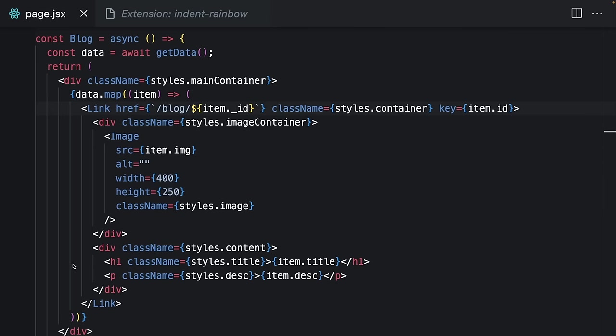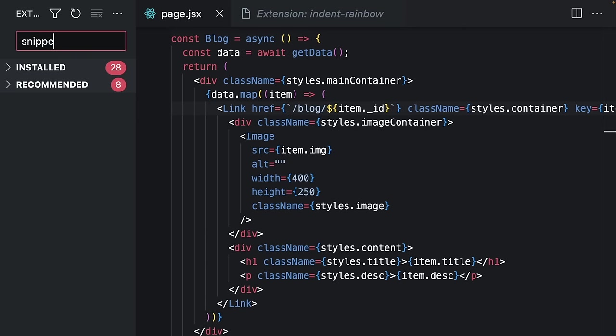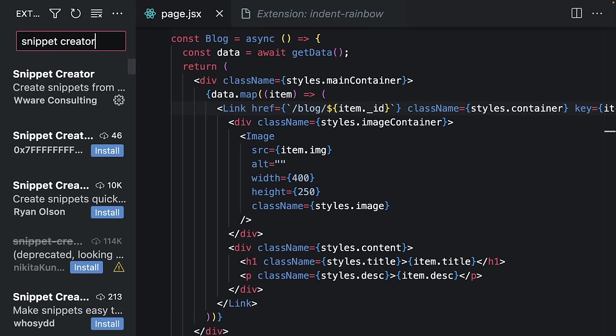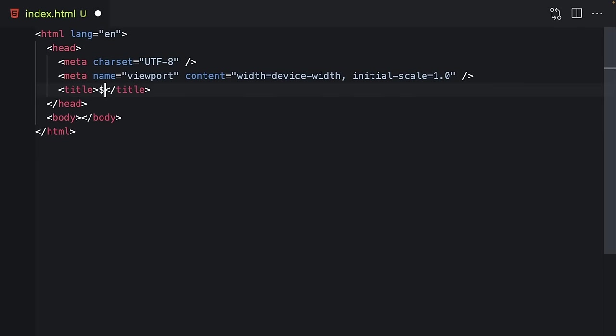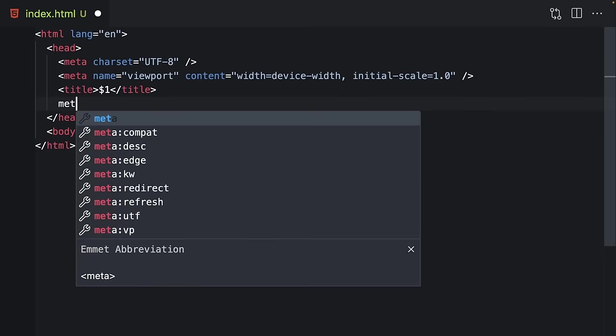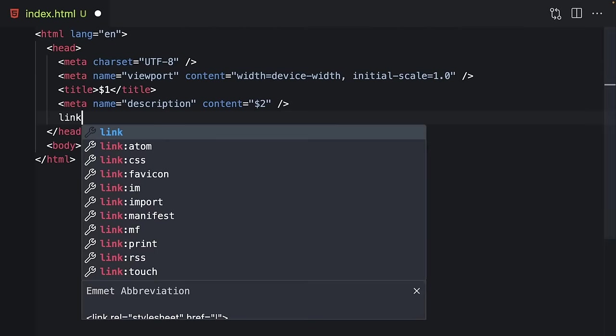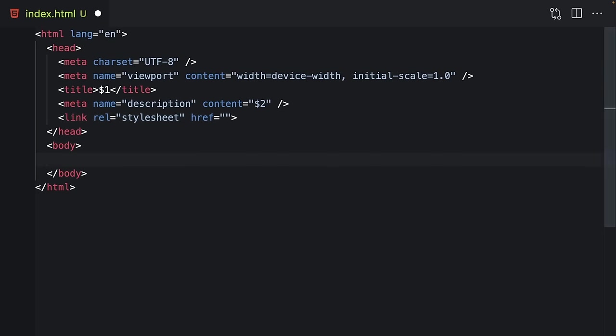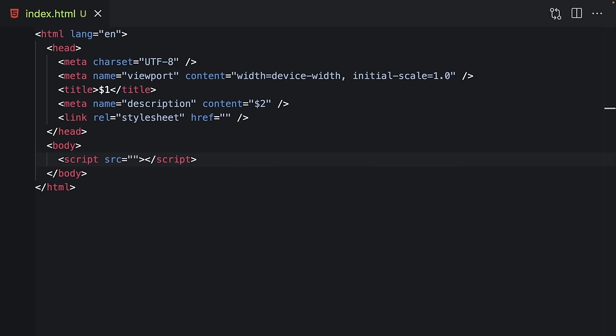The next extension is Snippet Creator. It allows you to create your own custom snippets easily. Of course, you can do it without using any extension, but Snippet Creator makes everything much faster and easier.